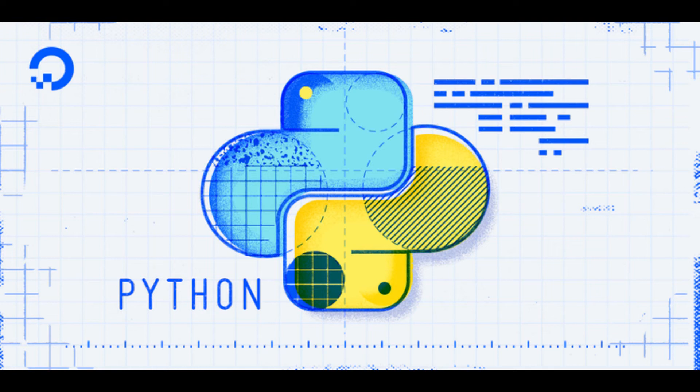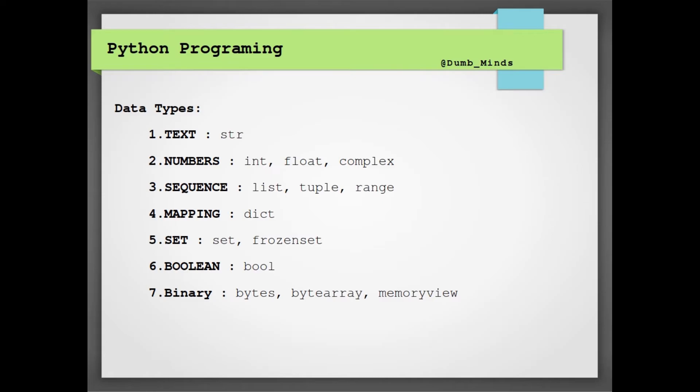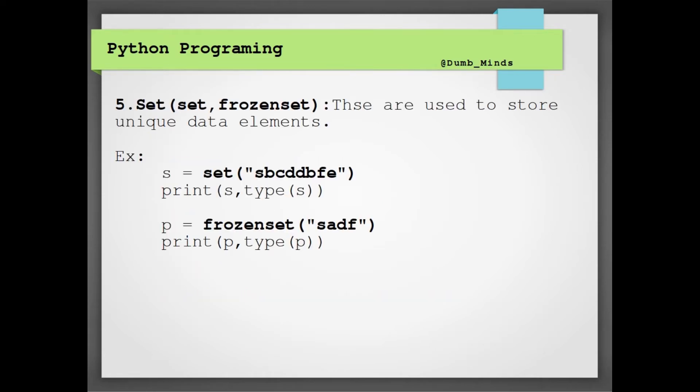In the previous lecture we discussed a few basic data types, and for today's lecture we will be continuing the data types. And the fifth one that we are having is a set. A set means a collection of unique items.